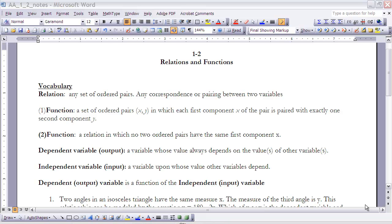The dependent variable is also the output. So if you think about what a function is, the dependent variable or output variable is a function of the independent variable or input variable. A lot of times we'll say y is a function of x — it's always the dependent that is a function of the independent.